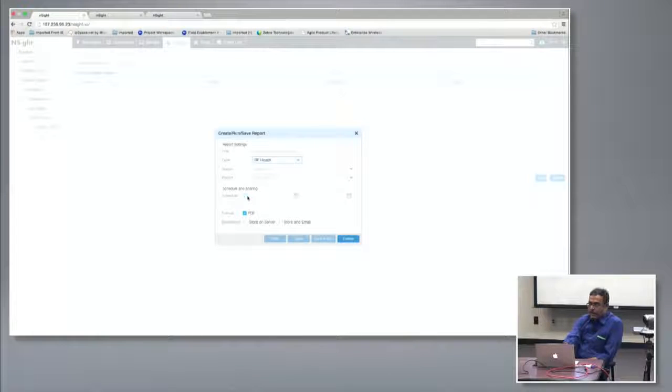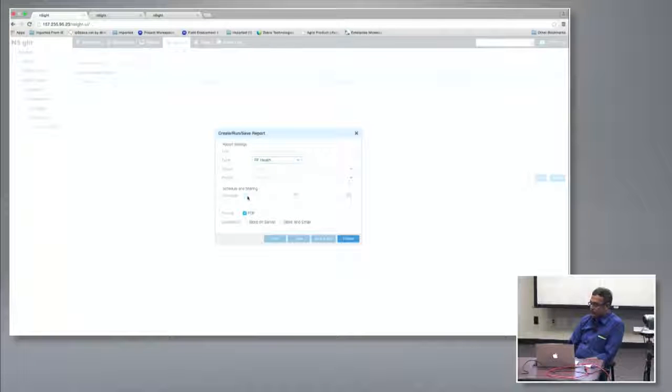The product also includes a reporting module with a set of canned reports that are regularly used, and you can customize them. You select a report template, give it a title, and schedule it at a chosen frequency. The PDF output can be stored on the server or emailed directly to an alias.